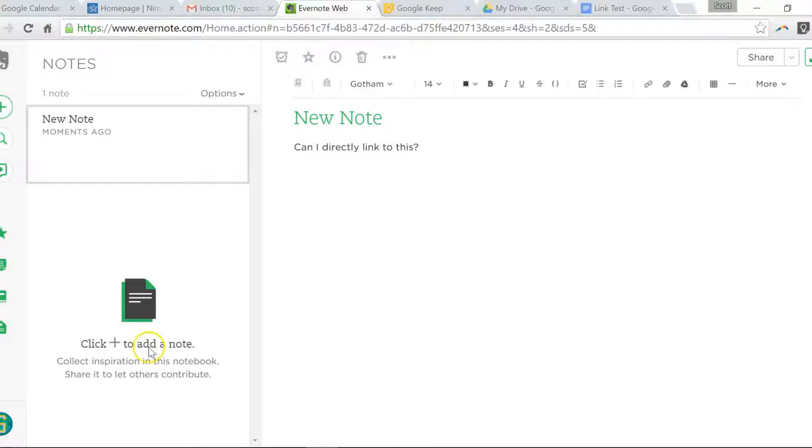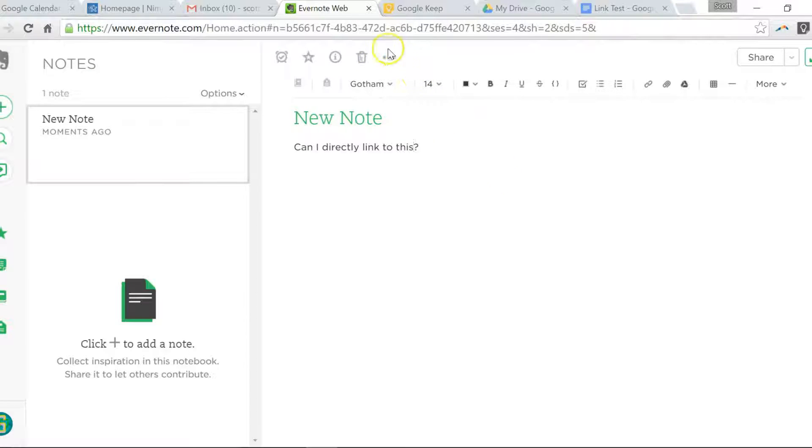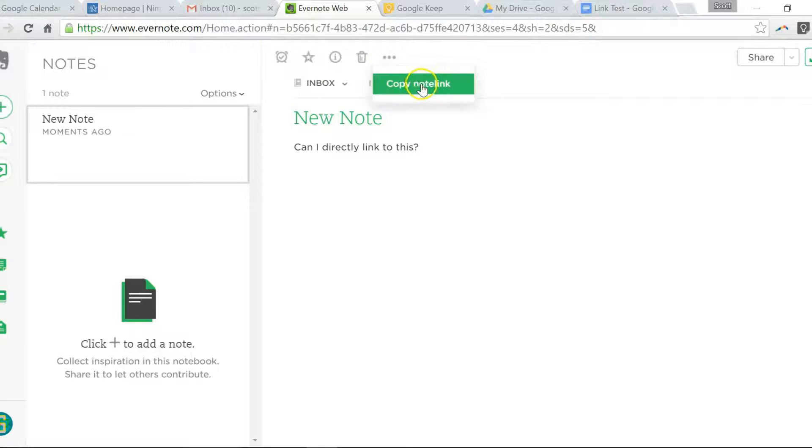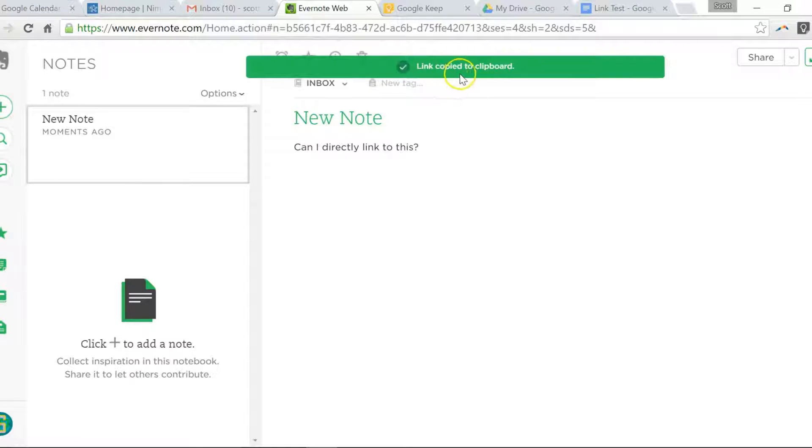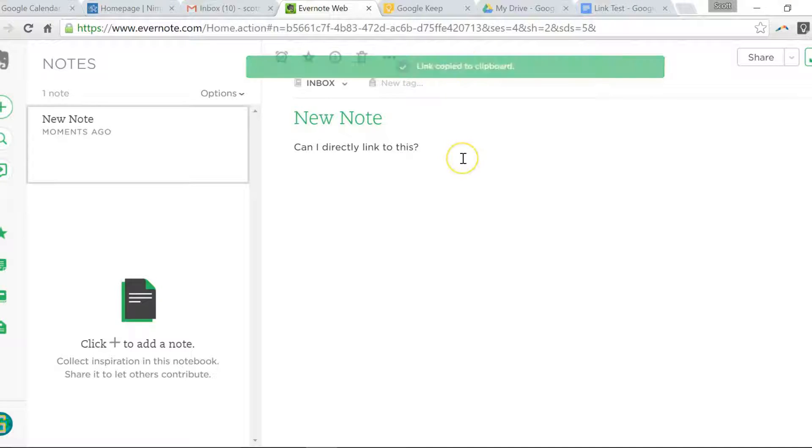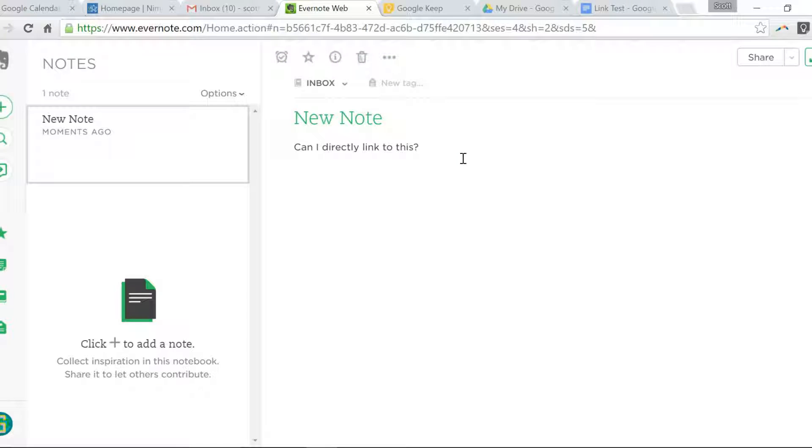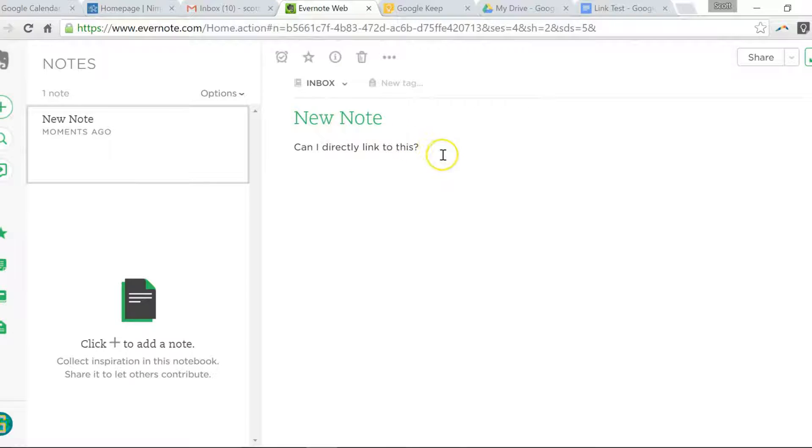If you are an Evernote user, you are probably already familiar with this function. At the top of your note, if you select More, there's a Copy Note Link. You select this and it's going to copy the link to your clipboard. Now you can paste it anywhere - in a document, in an email - and then you can come right back to this note. You can reference that note from other places on the web or in other documents.